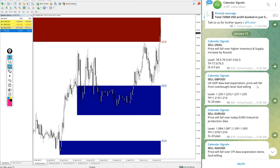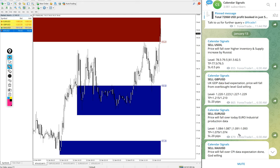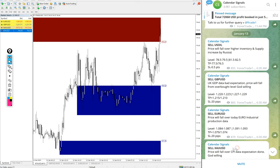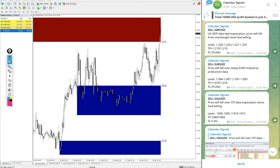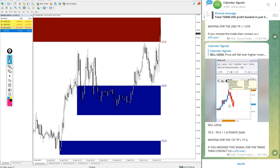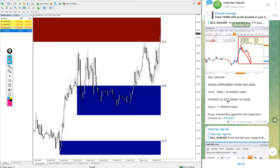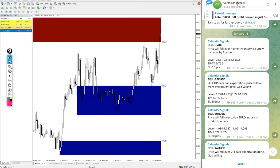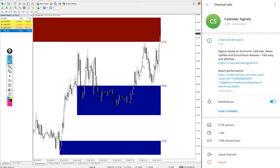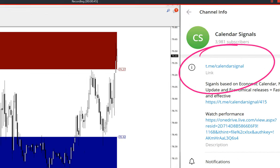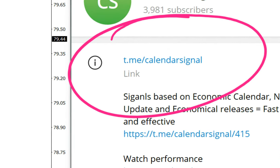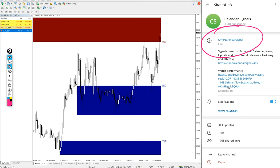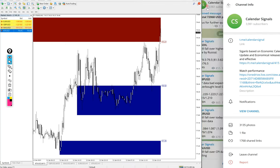Today we gave these signals: sell US oil, sell GBP/USD, sell EUR/USD, and sell gold, which is sell XAU/USD. In some brokers it is XAU/USD and in some brokers it is mentioned as gold. All these signals are posted on this channel, this is our free Telegram channel t.me/calendarsignal. This is where we are posting daily free signals.